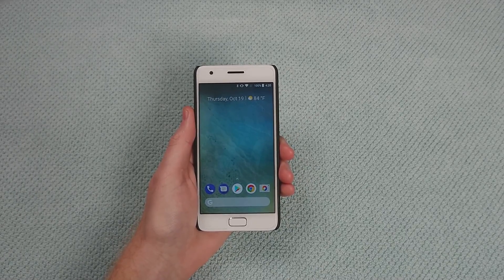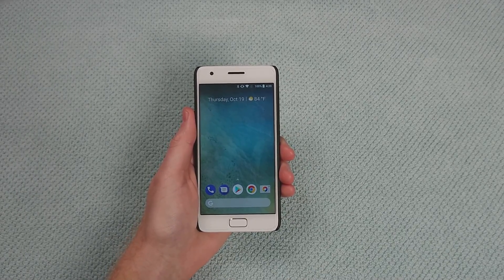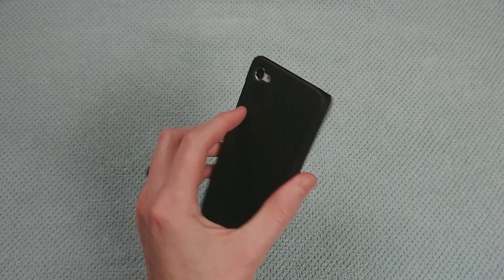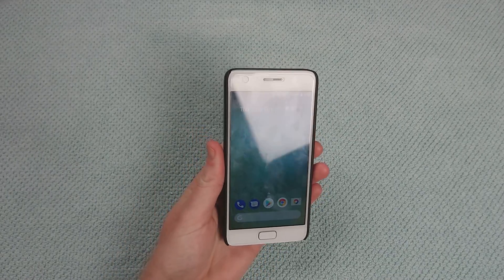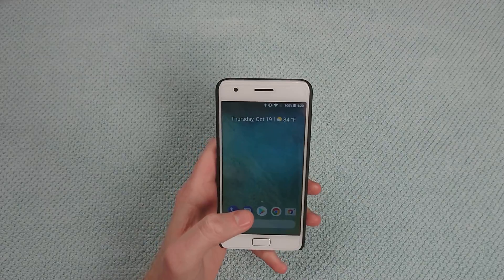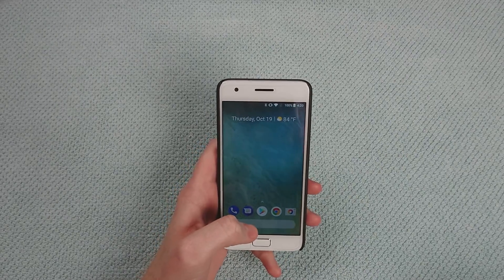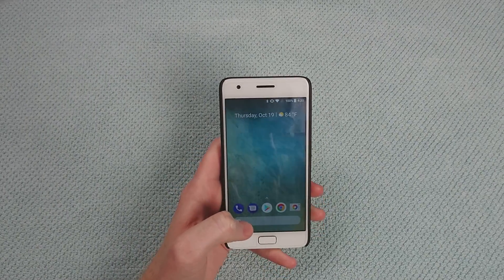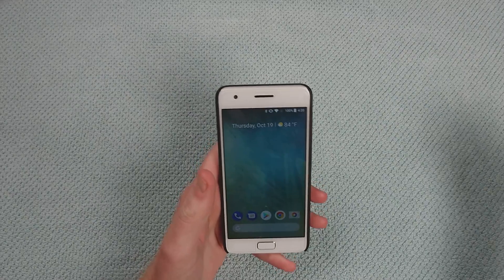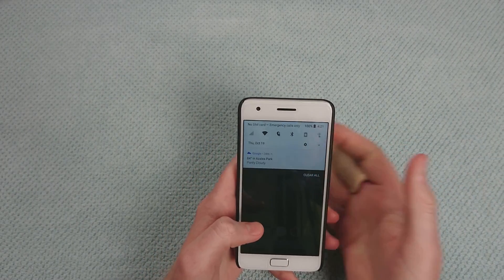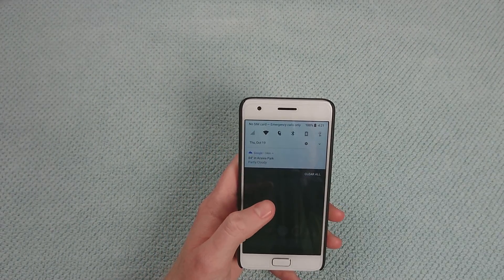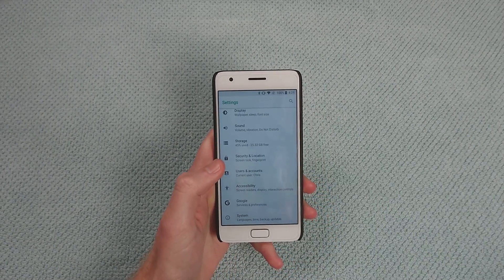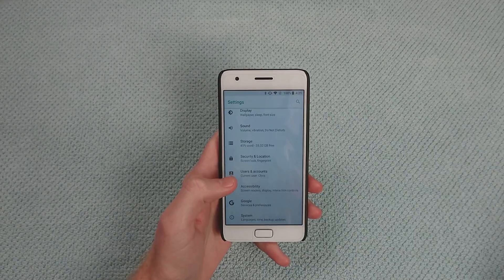Hey, what's going on everyone, Chris back with another video. It's been a long time since I've done a video on the ZOOC Z2, so I thought it was about time. I just found out there is an Android Oreo ROM out for the ZOOC Z2 or Z2 Plus.